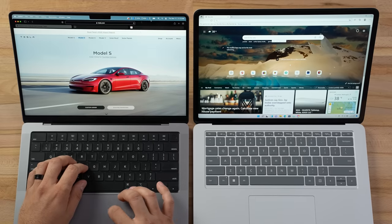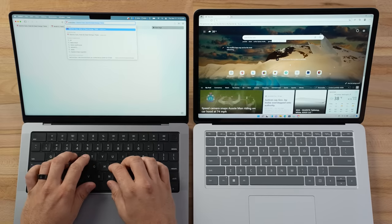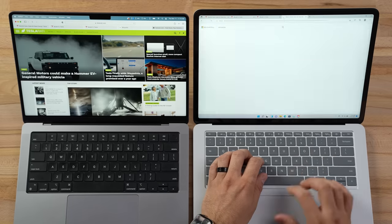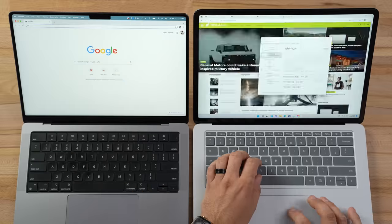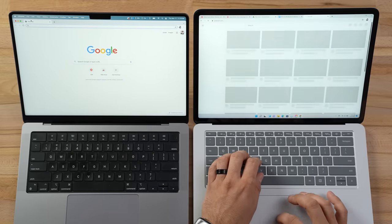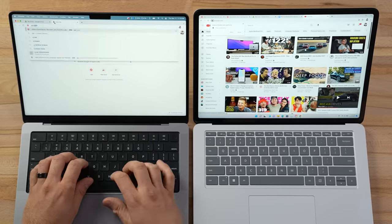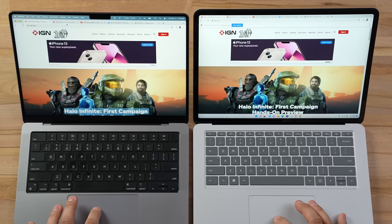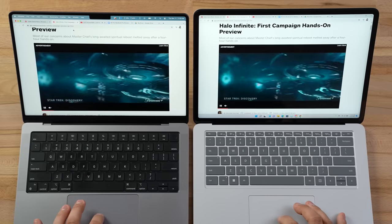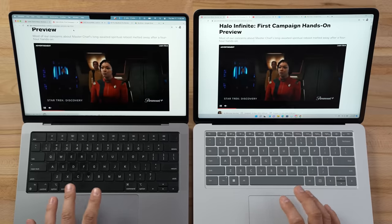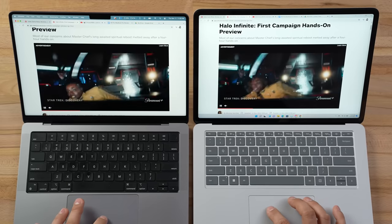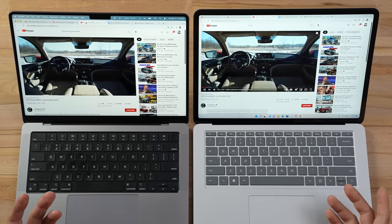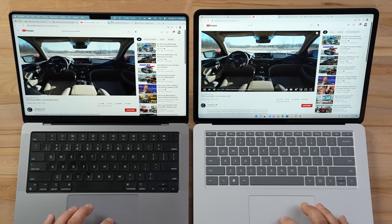Next I opened five tabs in the default browser — Safari and Edge — just to load stuff into RAM, then loaded another five tabs in Chrome, which is what I usually use. I have a couple of IGN tabs, one with background video that auto-plays, and there are autoplay ads. I also have a YouTube video playing, which I'll often have running in the background for audio.